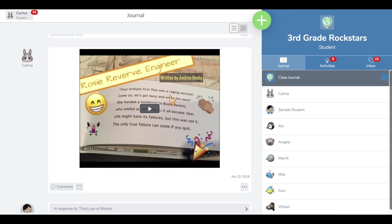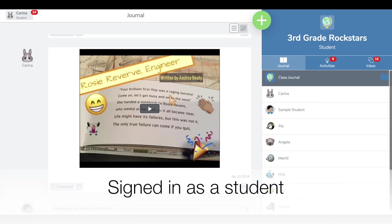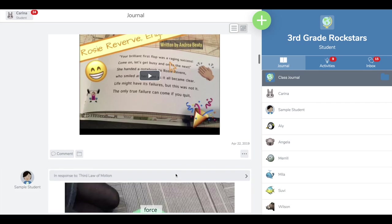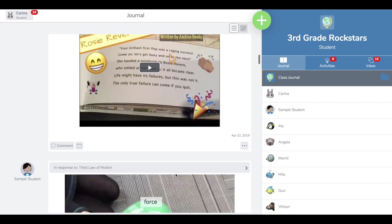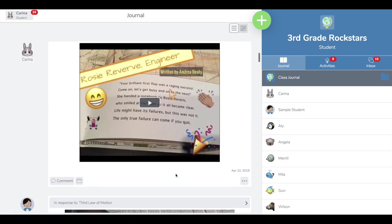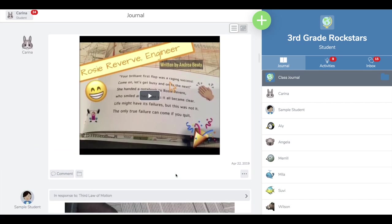Now I'm signed into Seesaw as a student and I'm able to go through all of my posts and decide which ones I want to put in this best of folder.